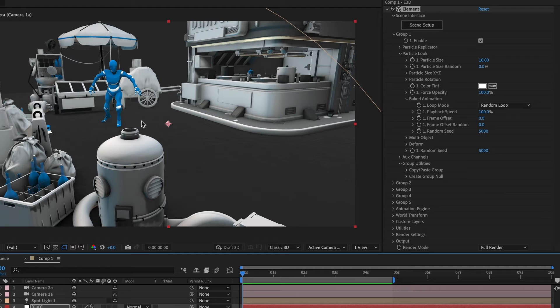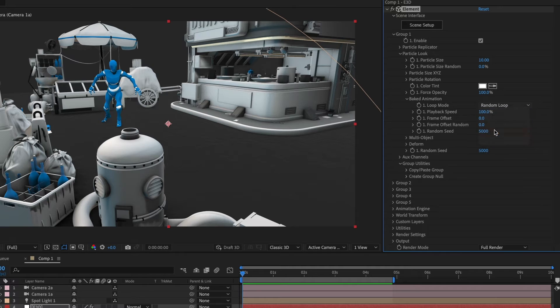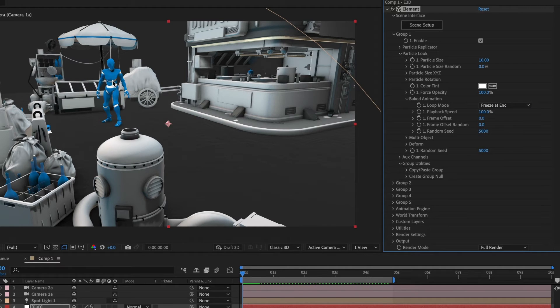If I change the loop mode to freeze at end, we'll see the 3D character now starts from its original first frame.